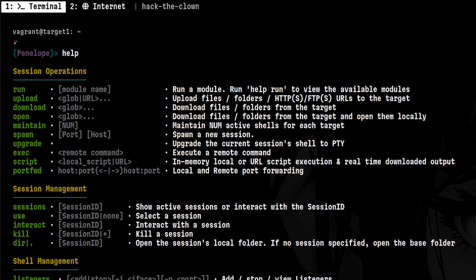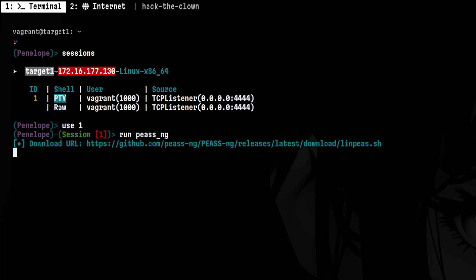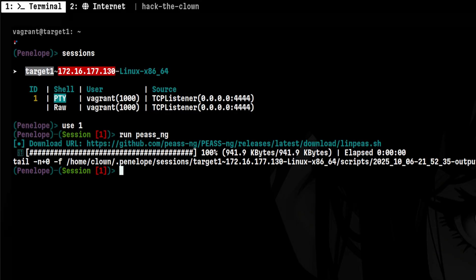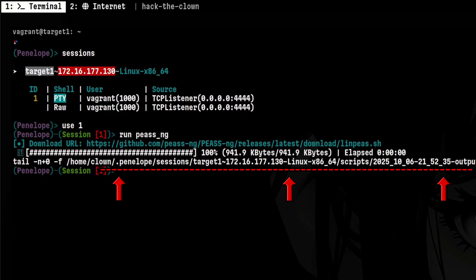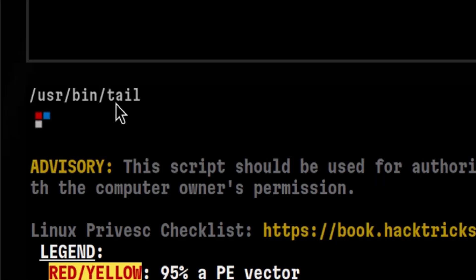Penelope is like a command and control center, but designed only for reverse shells. That means we can go to a session and run some module without fully interacting with the remote shell. For example, we can run linps. It will download it in your attacker machine and upload it to the target. This is really handy because you will save time transferring this to the victim as you normally would do. Then the output of the script is redirected to a log file inside your attacker machine. That means if you get disconnected, the script will still run in the background and you can just tail the log file.